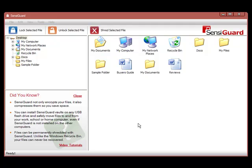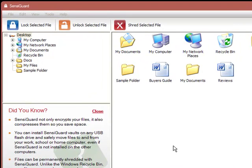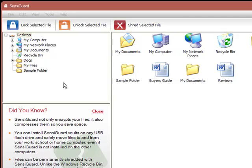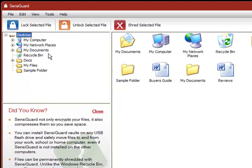Let's take a look at the main SensiGuard screen to see how fast and easy it is to lock and unlock files and folders. As you can see, SensiGuard uses a familiar Windows Explorer style user interface that enables you to quickly locate your files.